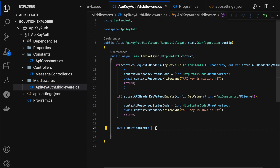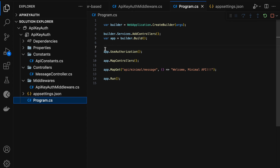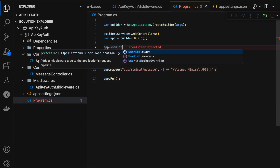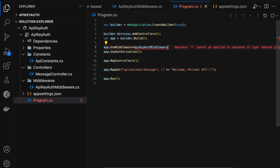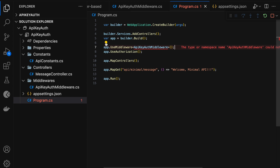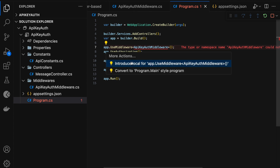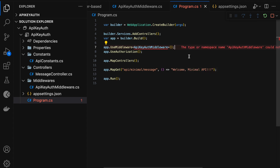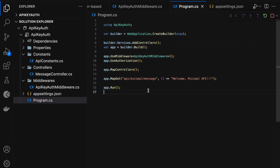The last step is to register the ApiKeyAuthMiddleware in the request pipeline. Let me go to program.cs. Before authorization, I can say app.UseMiddleware and pass ApiKeyAuthMiddleware. Let me import the namespace using quick fix. Now let me restart the server and test the endpoints.